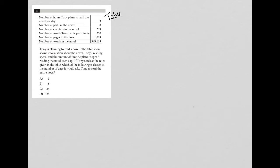Number of words Tony reads per minute. So Tony reads at a rate of 250 words per minute. And then it says number of pages in the novel, so there's 1,078 pages. And lastly, there are 349,168 words in the novel.